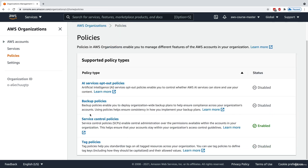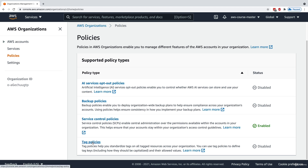There are other policies of interest — for example, backup policy lets you deploy organization-wide backup plans to ensure all accounts have backups enabled, and tag policies help standardize tag usage across all accounts in your organization. From an exam perspective, Service Control Policies are the most important, but it's good to know the others exist.